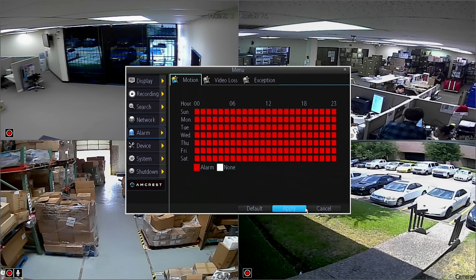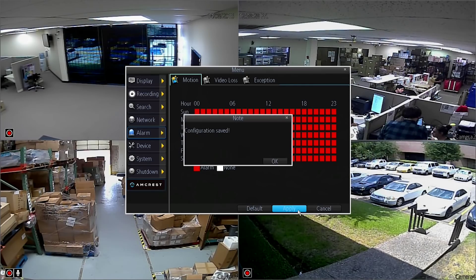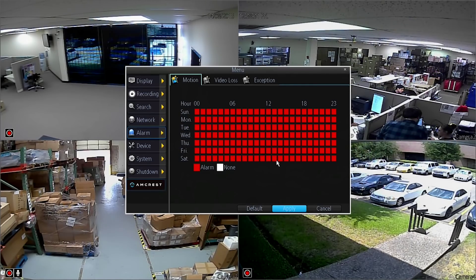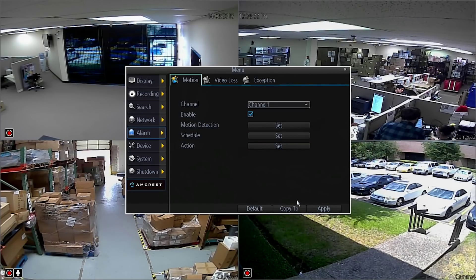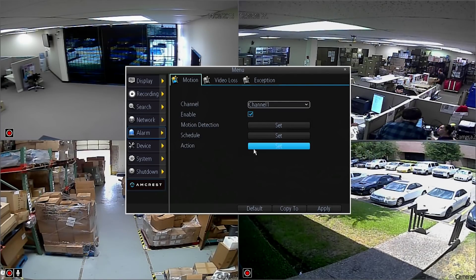We will go into more detail about email alerts in our email alerts video. After choosing your desired times, click Apply. We will now move on to the final step in configuring your DVR for motion detection. Next to Action, click on the Set button.